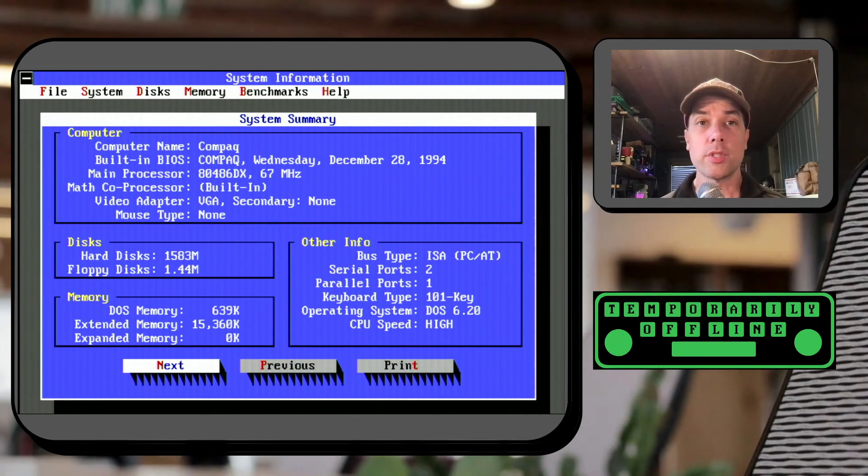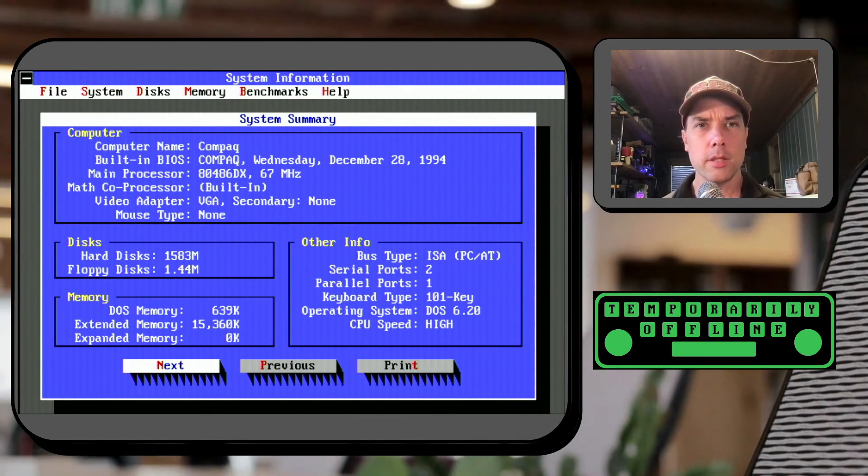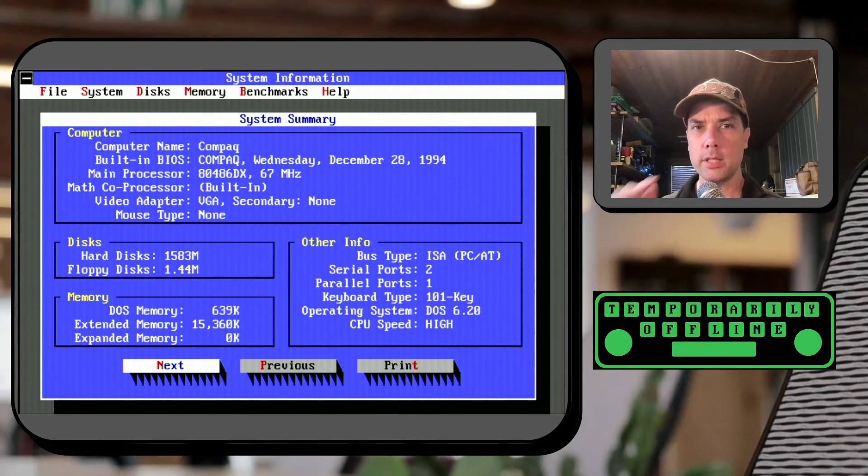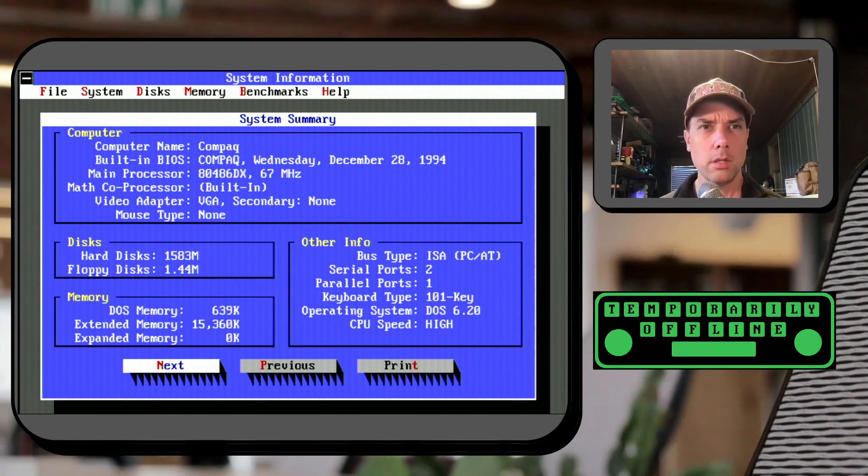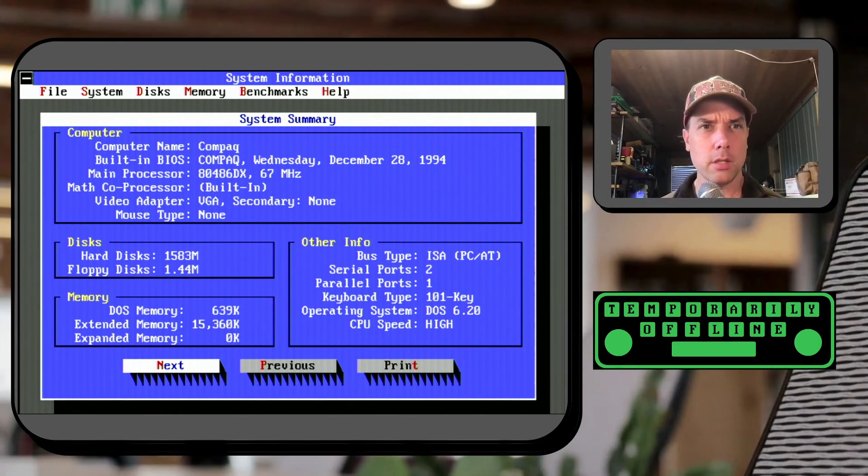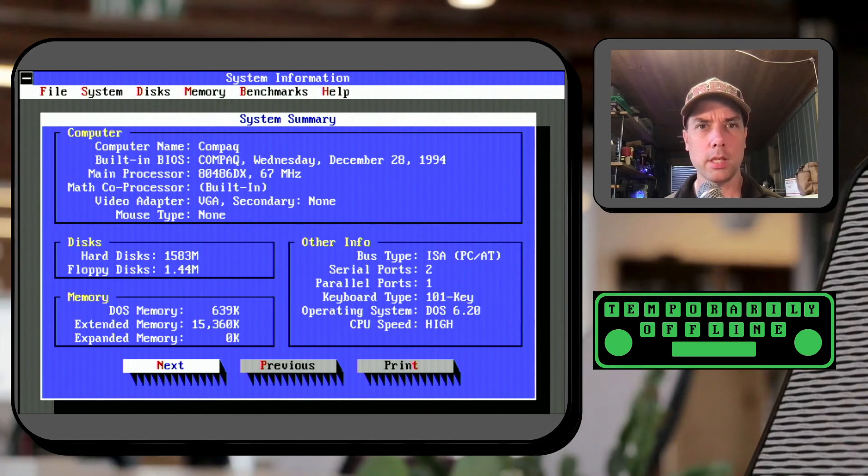Alright this one is Norton Sysinfo and it tells us all the stuff that we already know. Compaq 486, DX266, VGA card, hard disk, floppy drive, memory, yada yada yada.